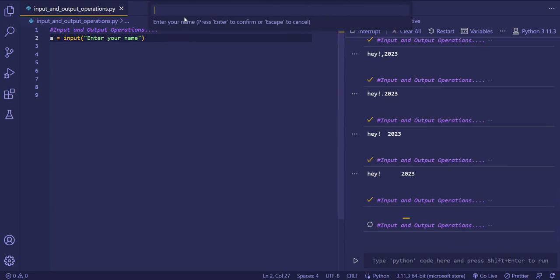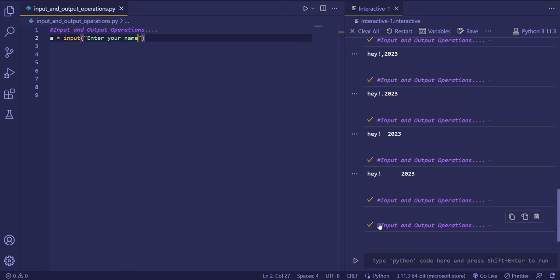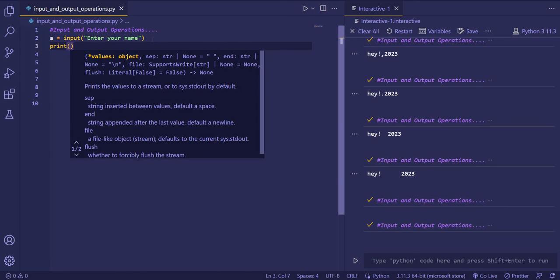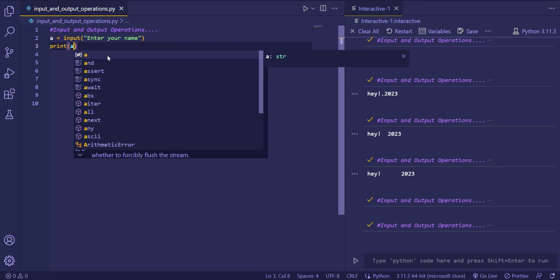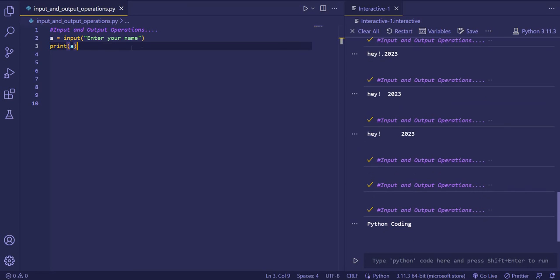When I run this code, you can see 'enter your name' is being prompted. You can write your name and press enter. The program is executing correctly as you can see the tick symbol. Your input is being stored in the variable, but you haven't given the command to print it. So for that you use the print function and pass the variable a. When you run the code and write your name, you will see that the name gets printed.